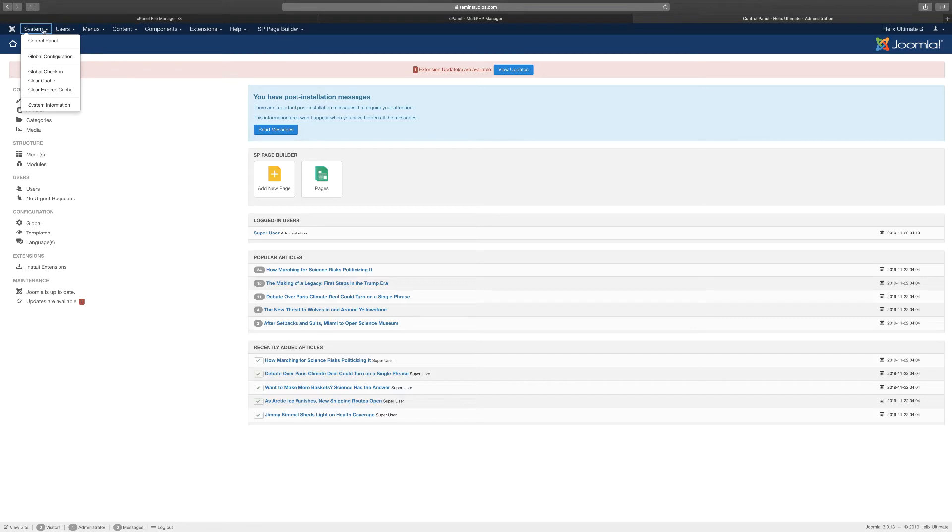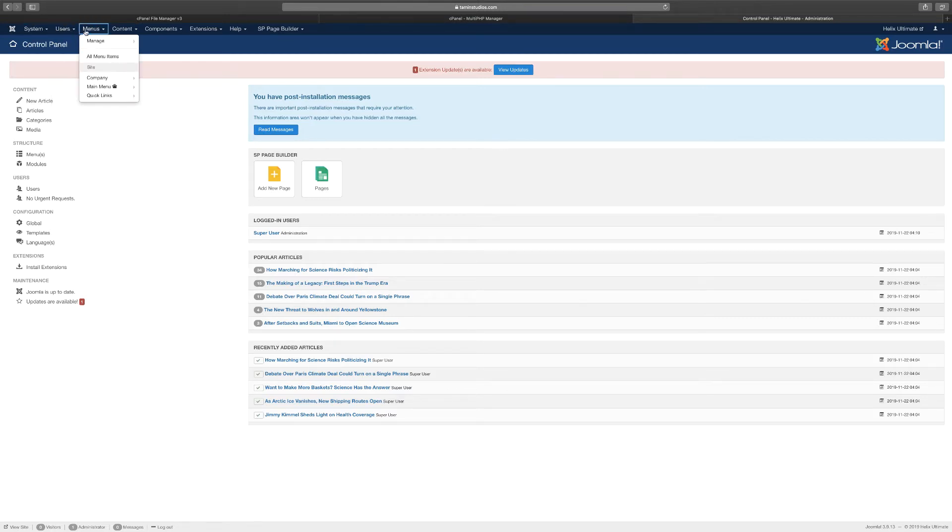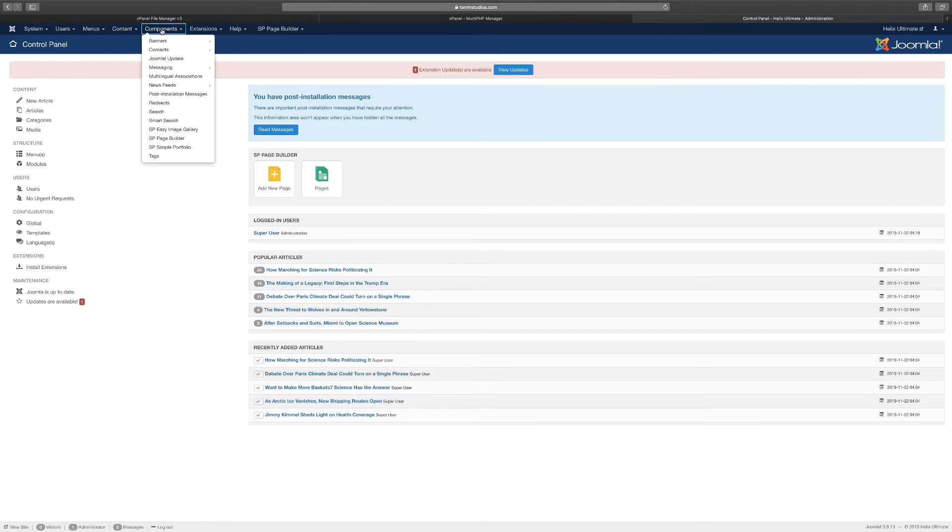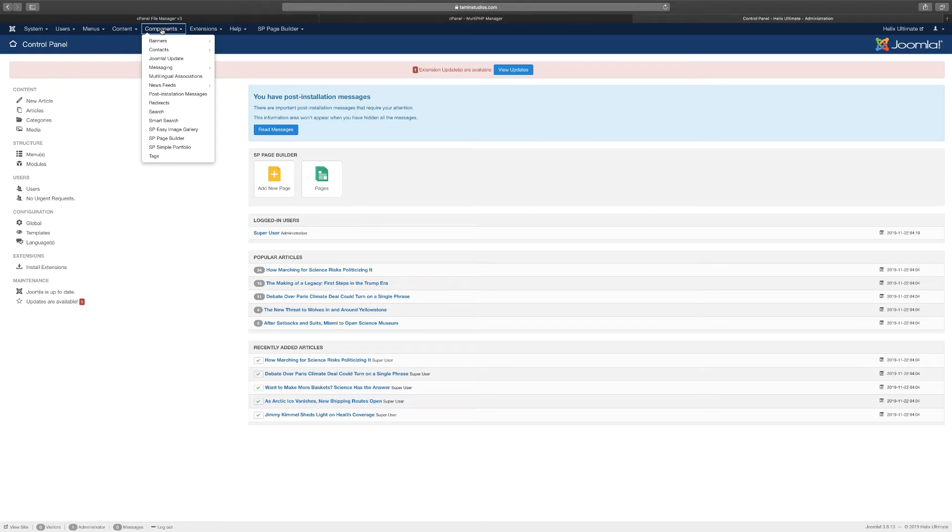I'm not going to go over all the details because we're going to focus on just the Helix Ultimate, but this is pretty much everything that you need to control your website. This is considered the backend. Joomla has a frontend that is what is visible to the public and a backend that should be accessible only to the site owner and the admin.